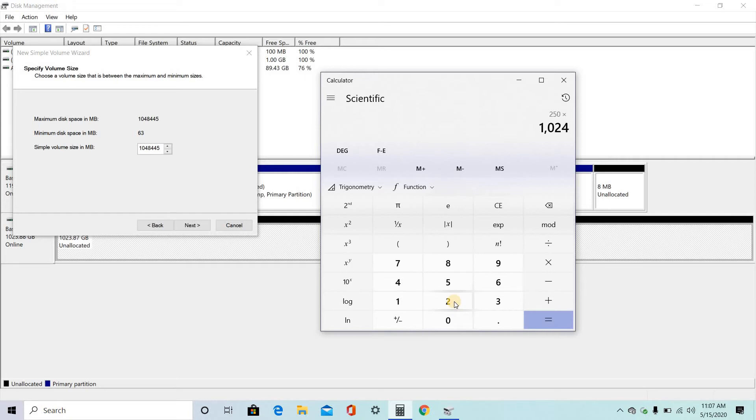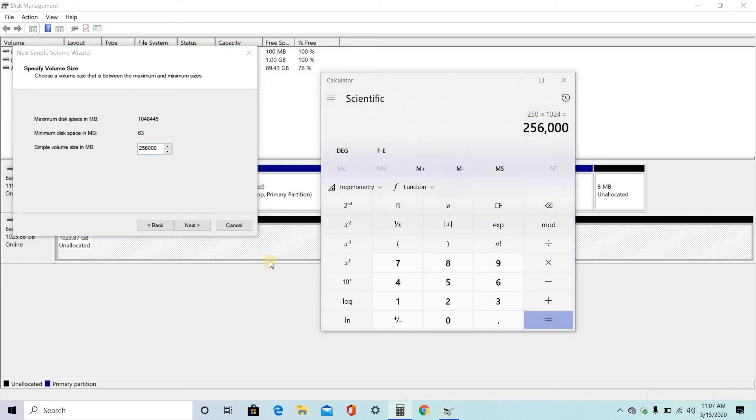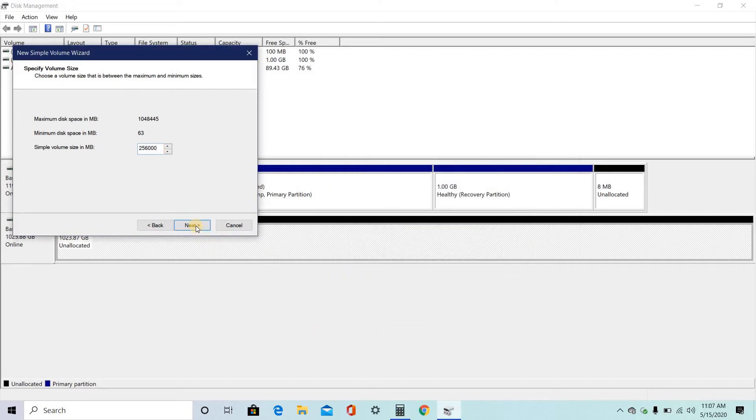Enter. 256000. So type here 256000. Yes, 256000. Click on next.